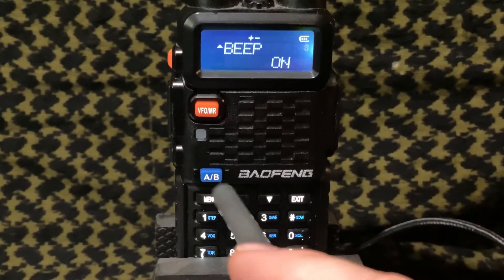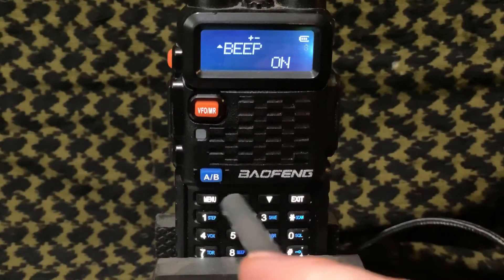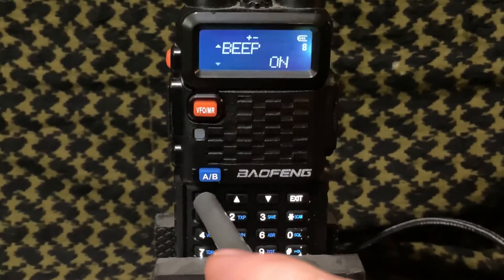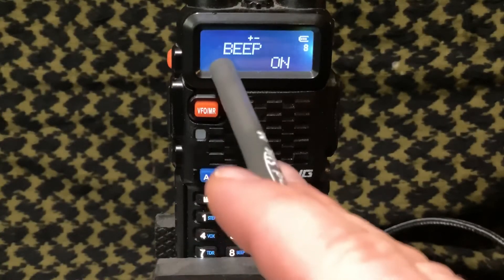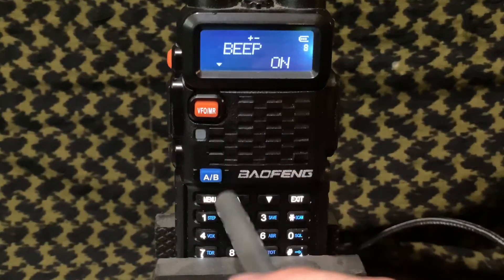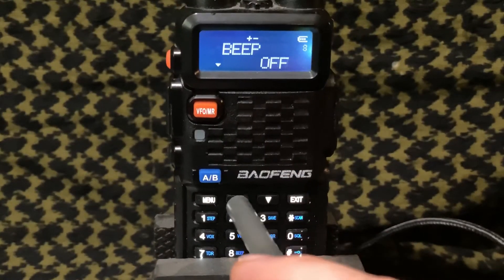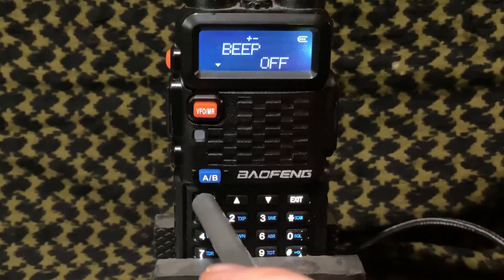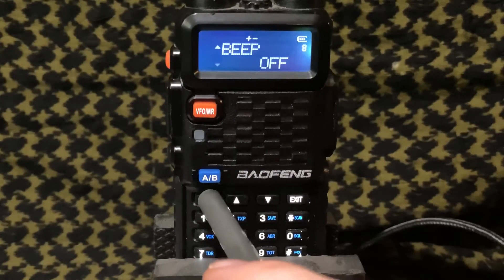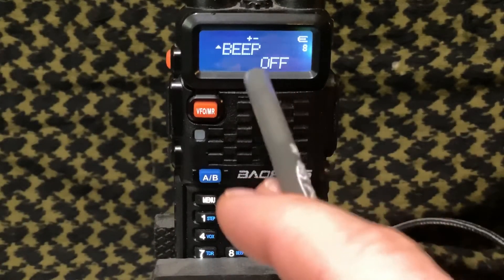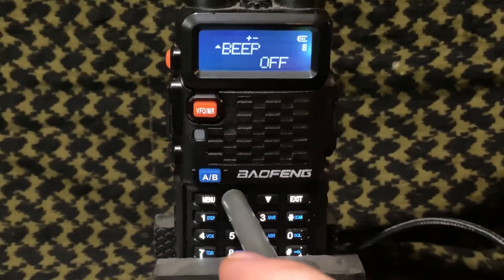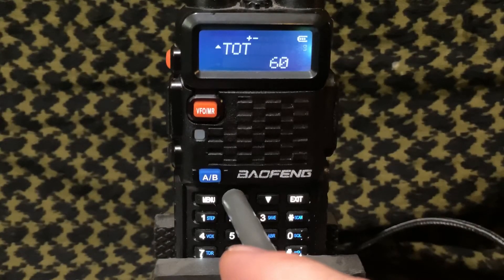Beep is the next one. I don't like my keypad beeping at me when I push it. So I'm going to push menu again, put the arrow key on the bottom, use the up or down arrow key, and change that to off. Menu again to save it, and now it won't beep. Now when I scroll through, it's quiet, which is where I like it.